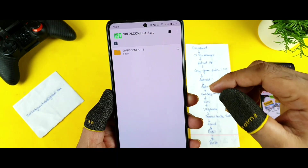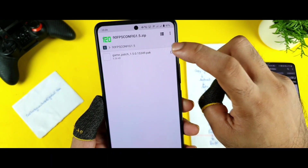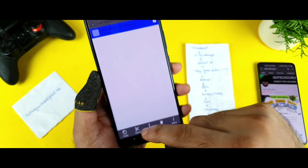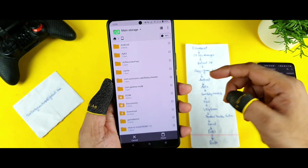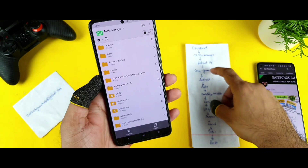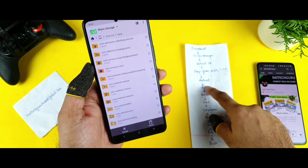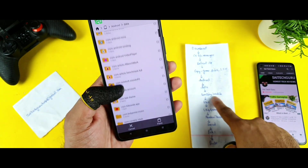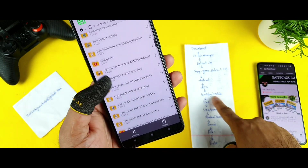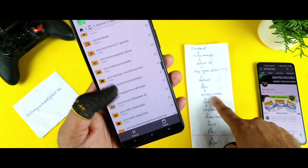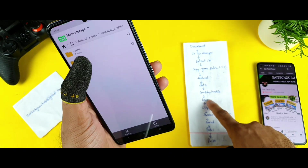After extracting, you'll have a pack file. Click on the 'Game Patch' folder, copy it, and go back to the main screen. From the main screen, go to Android, then Data, and search for the folder named 'com.mobile.pubg.imobile'. Search for 'pubg.imobile' and keep scrolling until you find it.